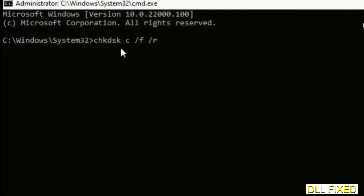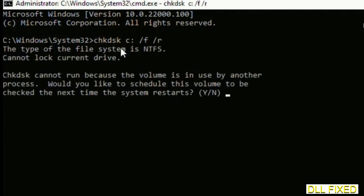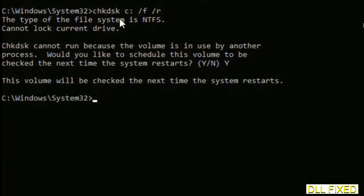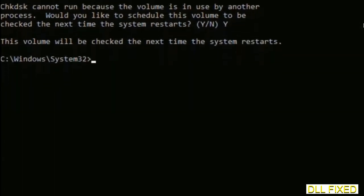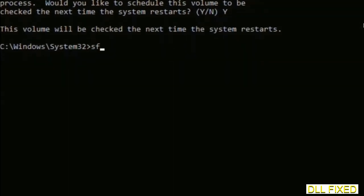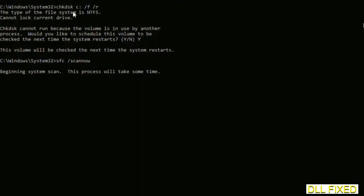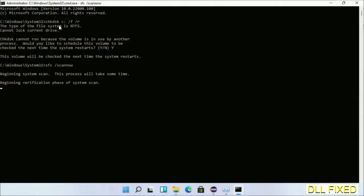We have to execute three commands here. The first is going to be check disk. Execute this and type Y. The next command would be sfc space slash scan now. Execute this. While this is running in the background, we'll open a new command prompt from Task Manager.